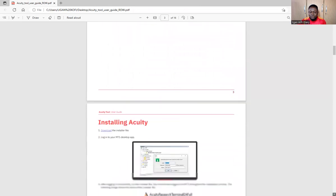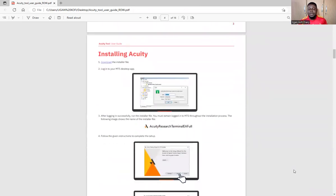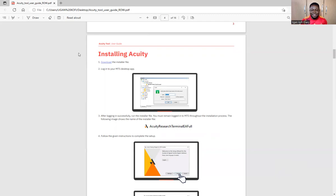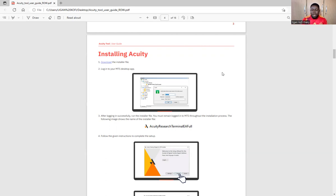Now let me go quickly to how you can get this tool — this is the most important part. Once you get this user guide, you have everything. Within the user guide, they have placed a link on how to download this tool, so the tool is not just out there on the internet where you can easily go and download. They have placed it in their user guide. I got this because I am a member of the Deriv broker — I have signed up with Deriv, so they sent this to me.